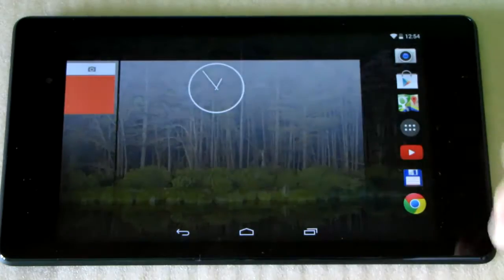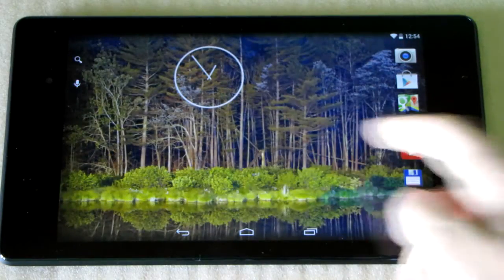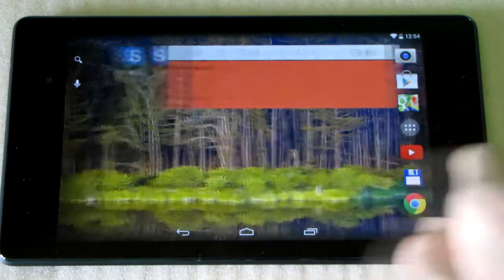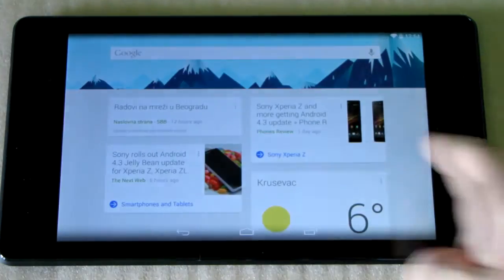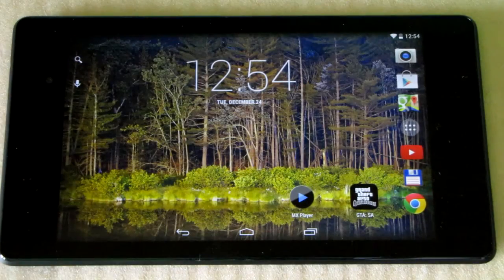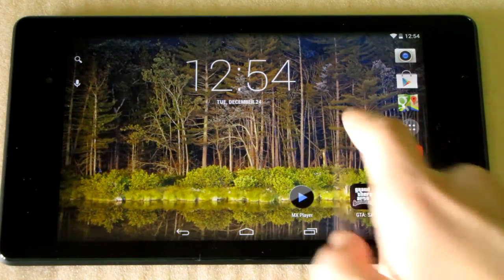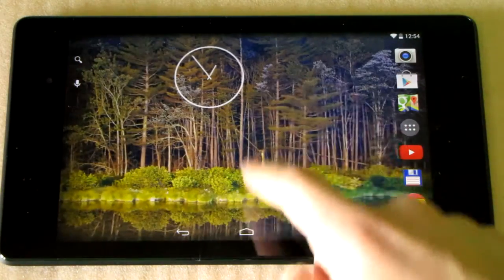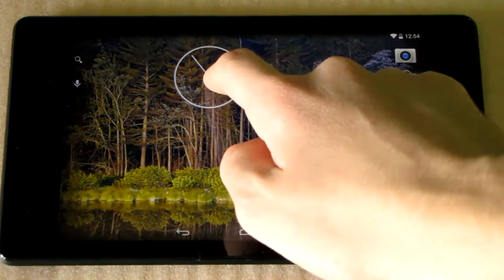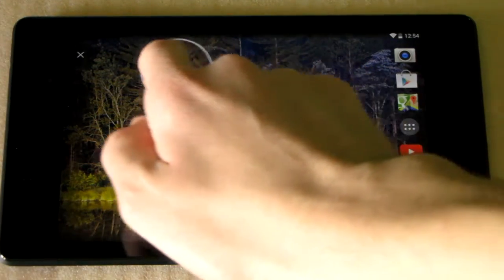The same thing applies when removing home screens — you need to remove all the widgets and all the shortcuts from that screen for it to be removed. It's a strange way, but it's how it is.